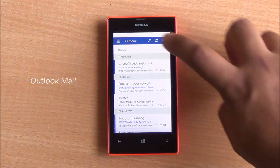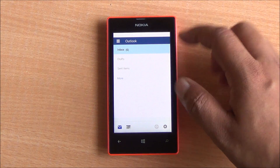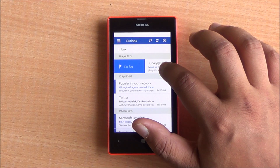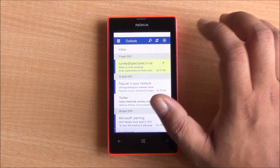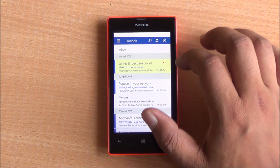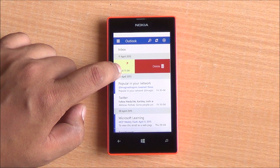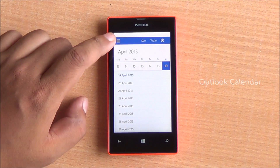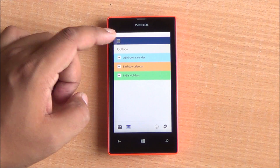These are the universal apps. This is the Outlook mail app, and these would look similar on Windows 10 for PC. You can swipe through to delete or even set flags for your emails. The calendar app also has a similar menu, and you can add calendars from different sources.